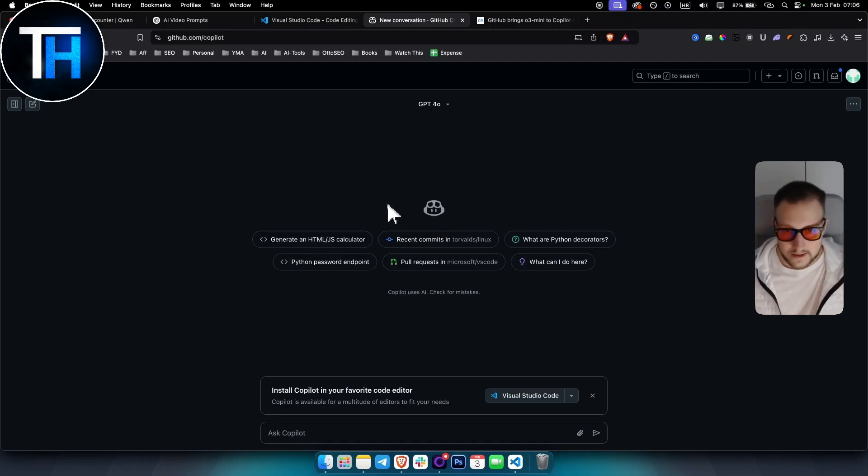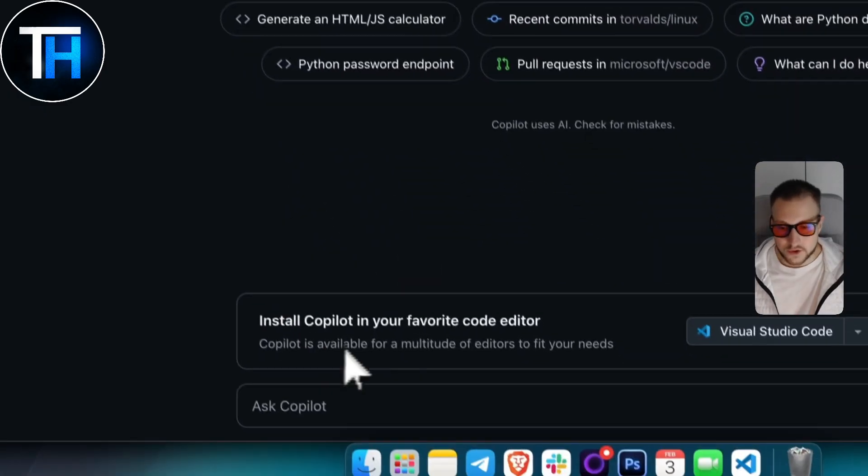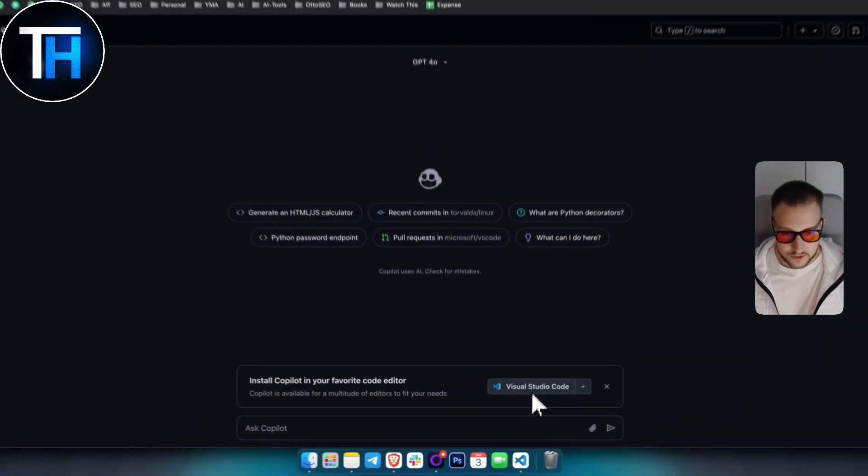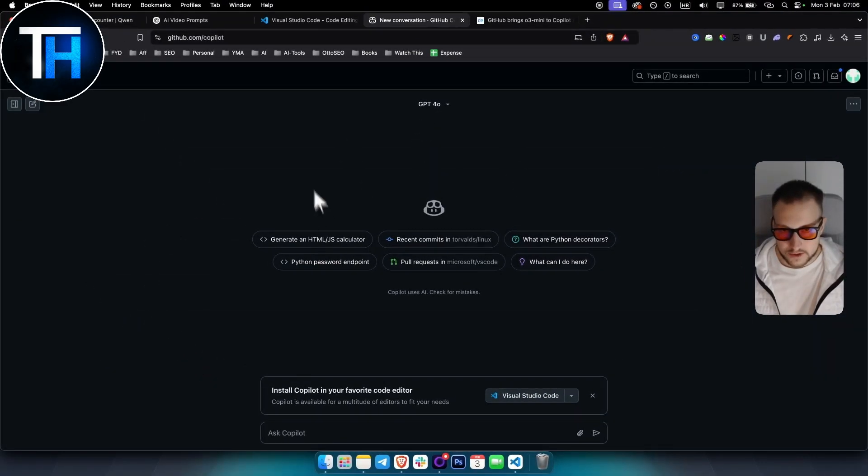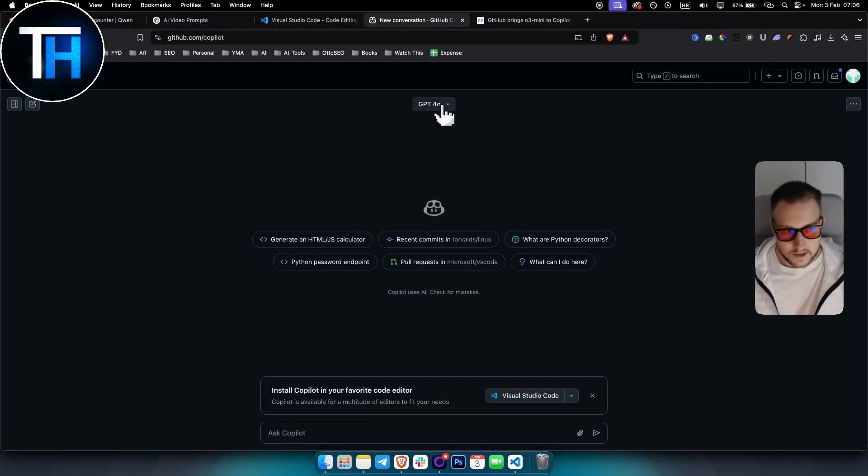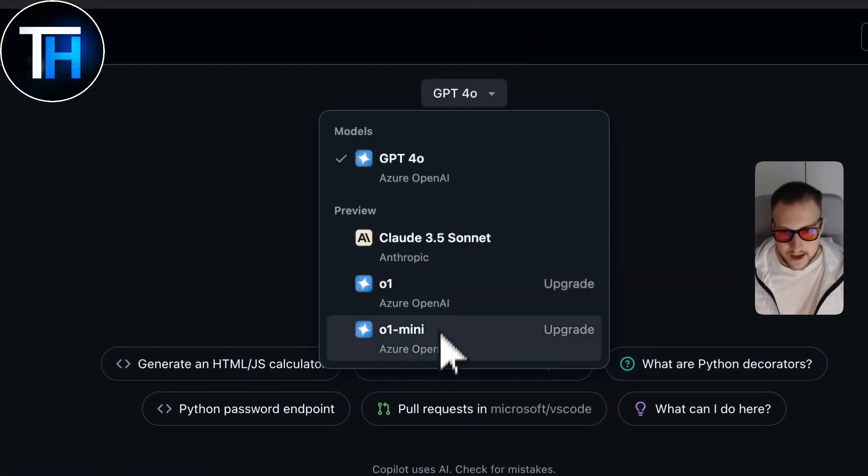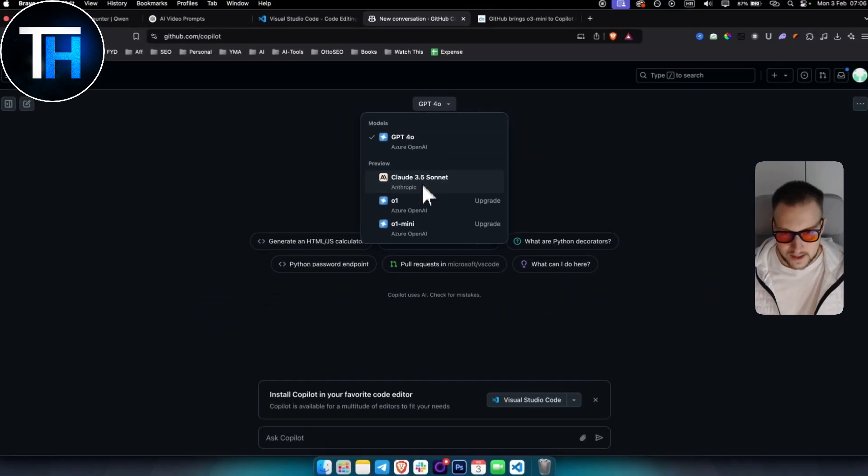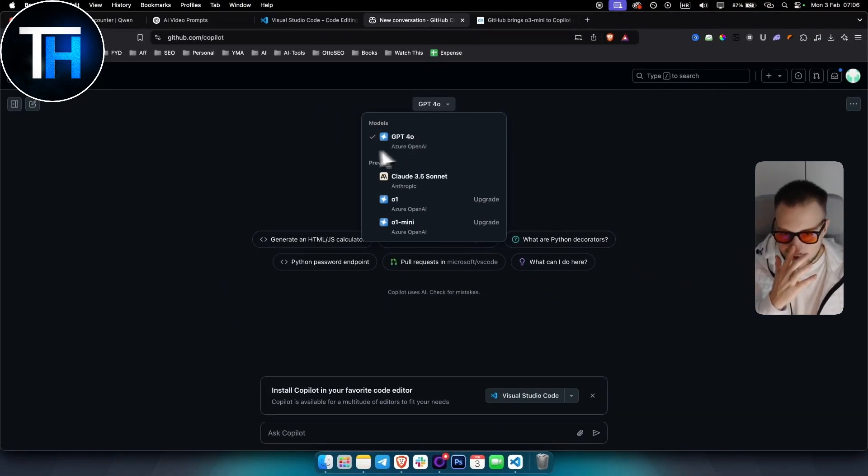As you know, you can also install Copilot in Visual Studio Code or you can just use it here as well. So as you can see, I'm using a free version and I don't have o3 mini anywhere right here. So what do I do?